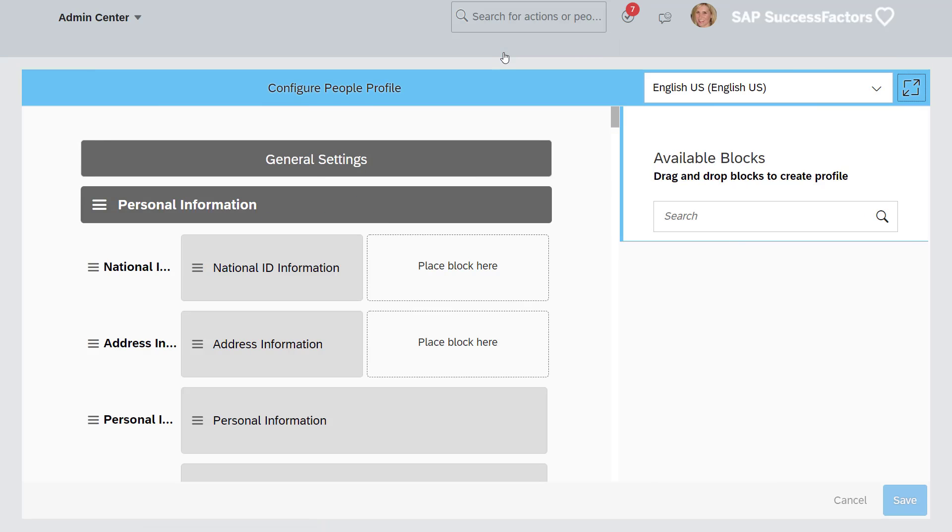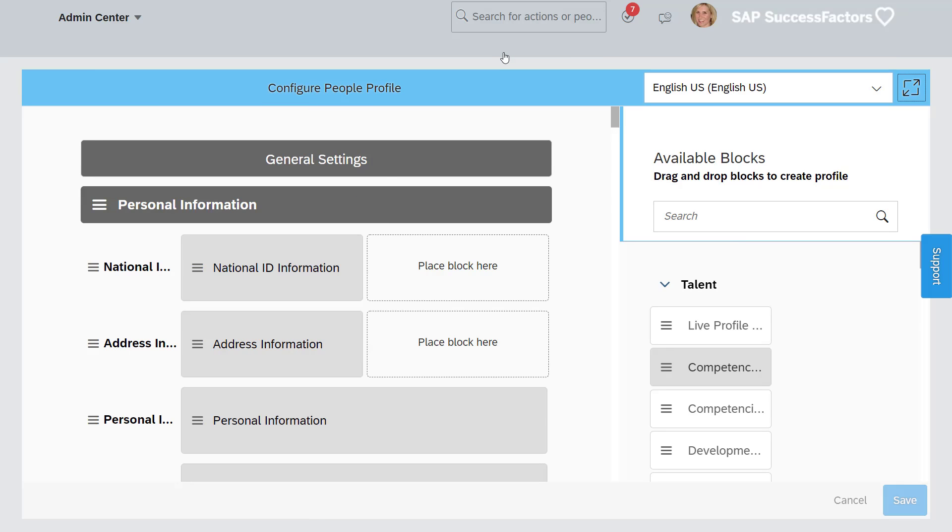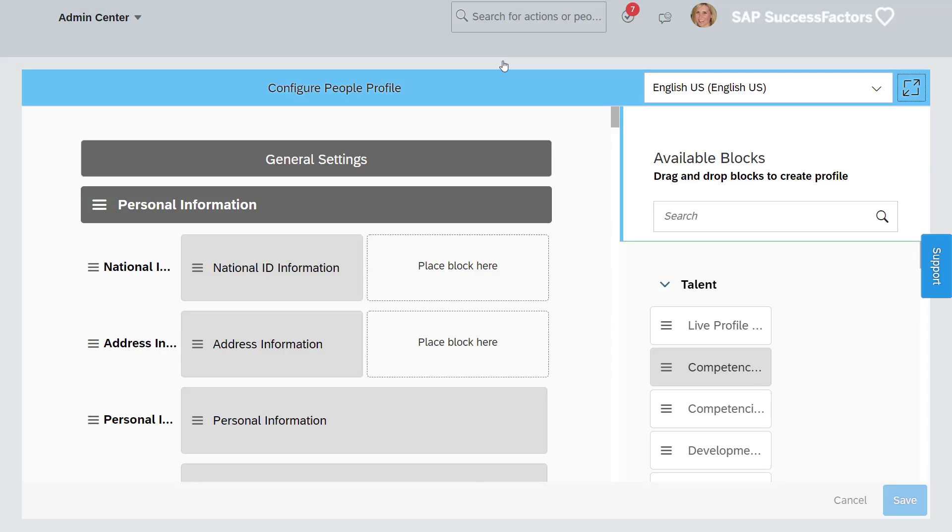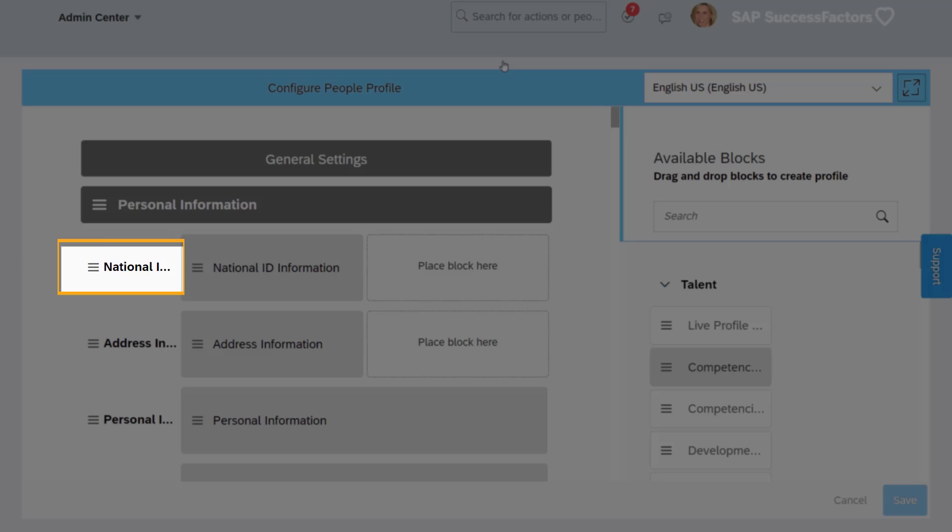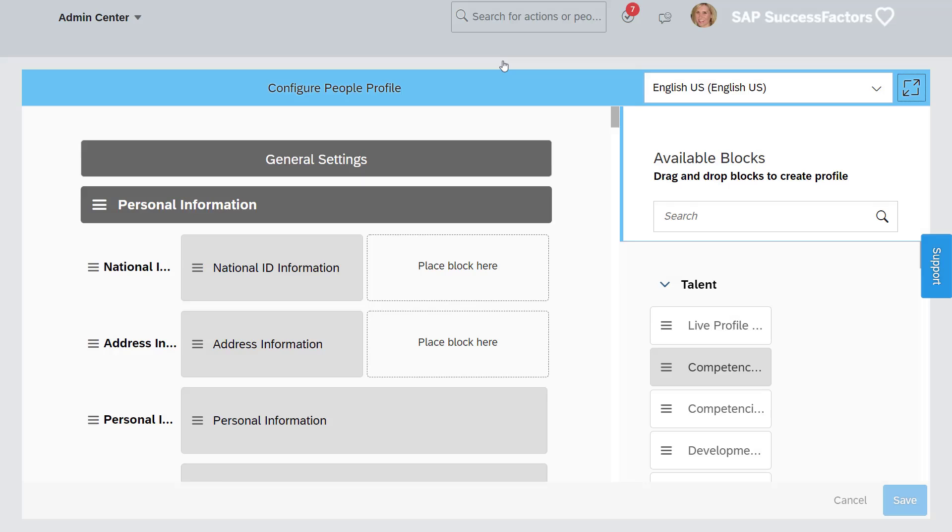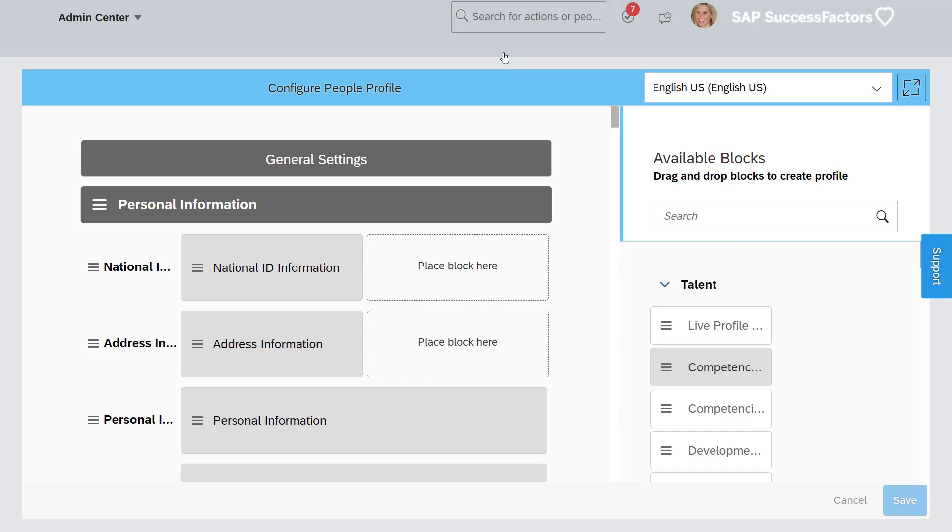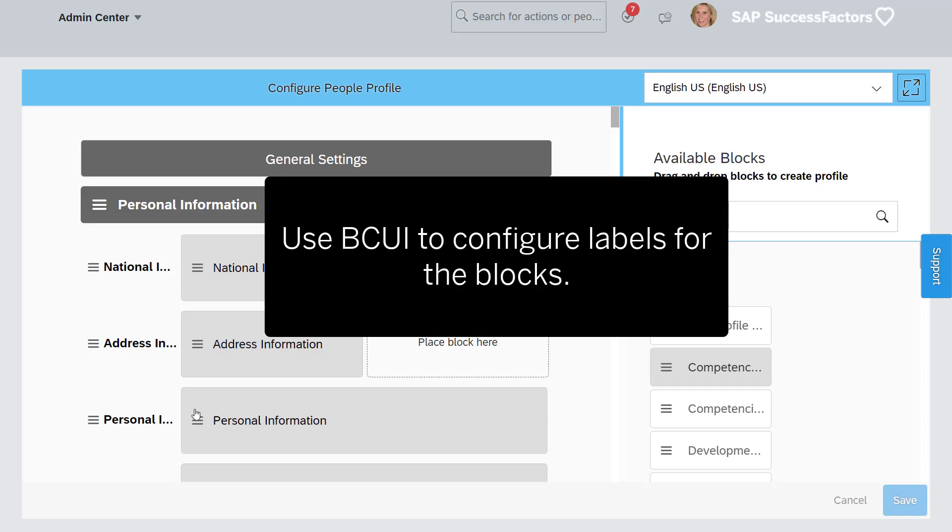Let's identify some of the configurable elements in People Profile. First, the section. Second, we have the subsection. And of course, we have the blocks that typically correspond to an HRIS element.